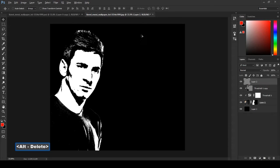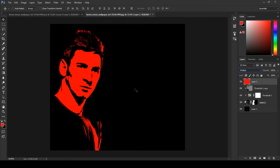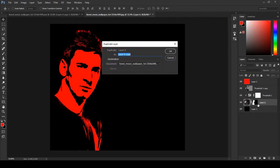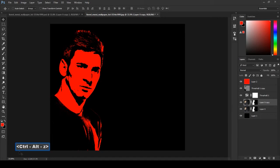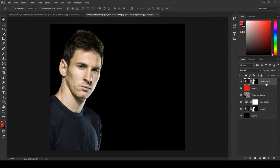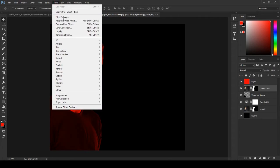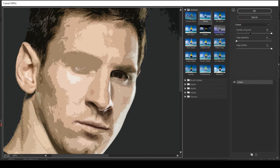Create a new layer, fill with red color, change the blending option to multiply. Click the image and duplicate. Duplicate shortcut key Ctrl+J. Bring it up and go to Filter, select Filter Gallery, then select Cutout.